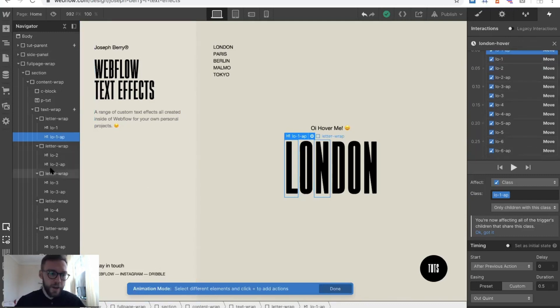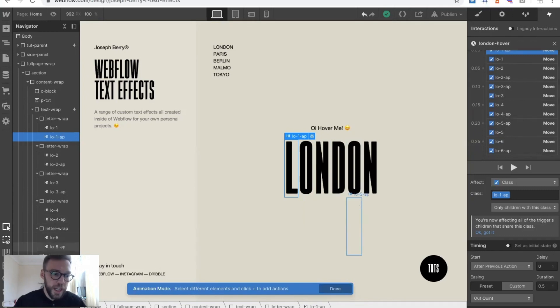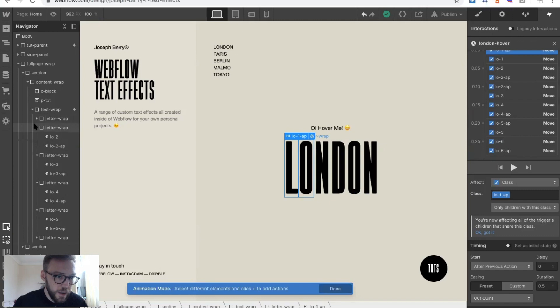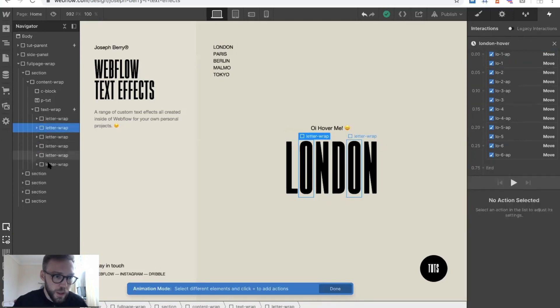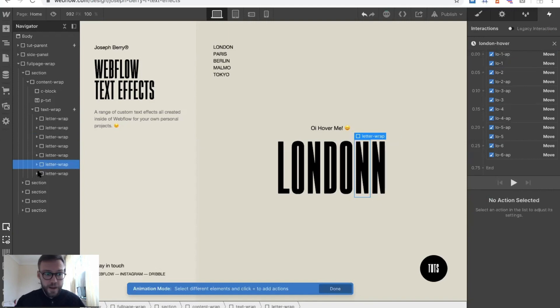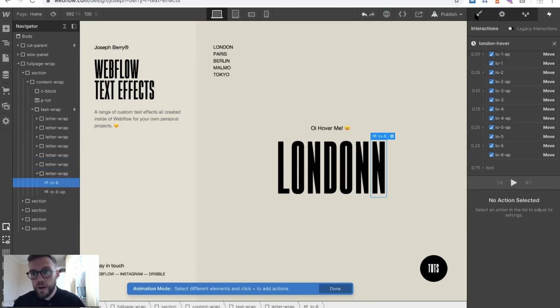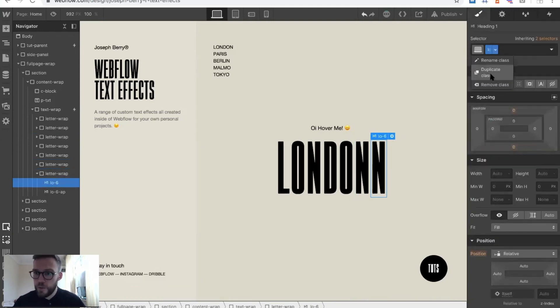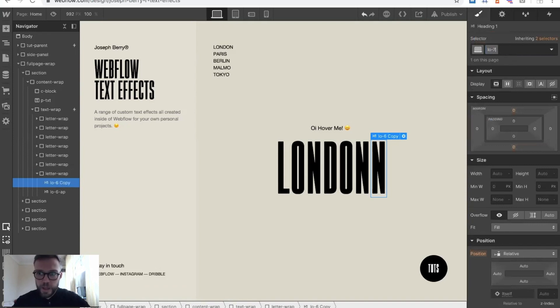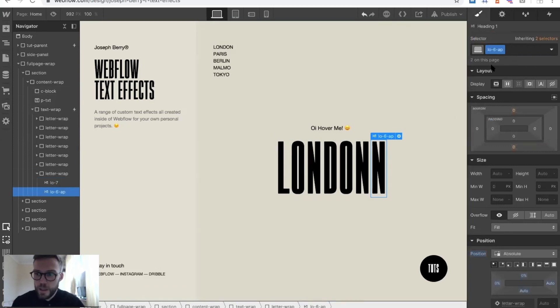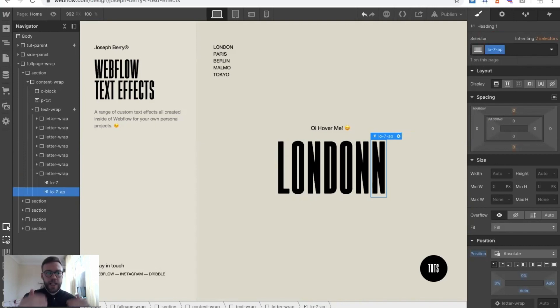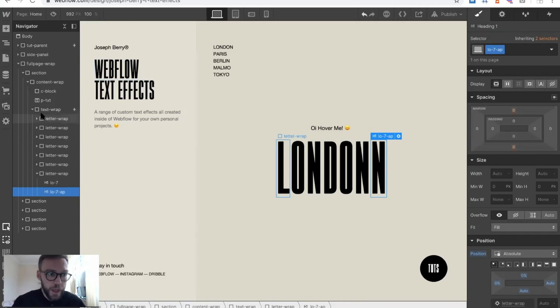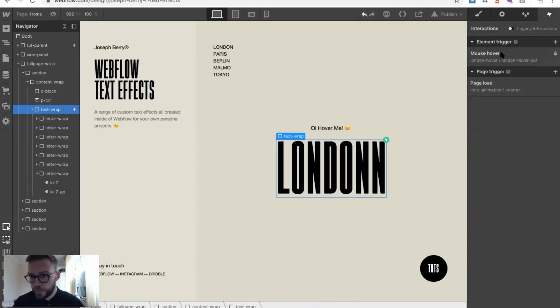Say for instance I had a letter that was more than six words. The simplest way to do that would be copy this, paste that. We'd have to go in, change this, duplicate it, call it seven. Same again, get rid of that, call it seven. That's why it's now set up really easy. You just need to copy, change your classes.